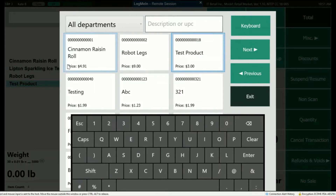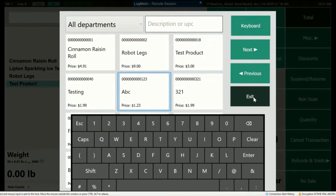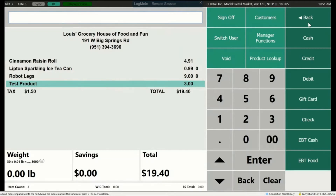Keep adding more items, and when you're done, press Exit. Once the cashier is done ringing up all items, it's time to complete the transaction. Press Total and a list of available tenders will appear. The initial tender options available are Cash, Credit, Debit, Gift Card, Check, EBT Cash, and EBT Food.